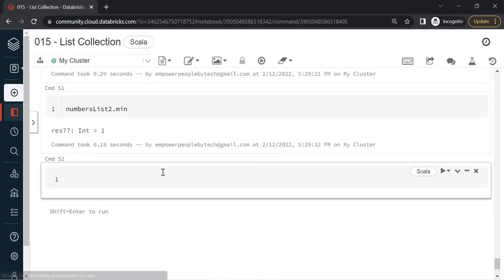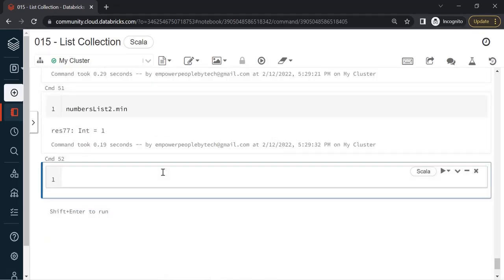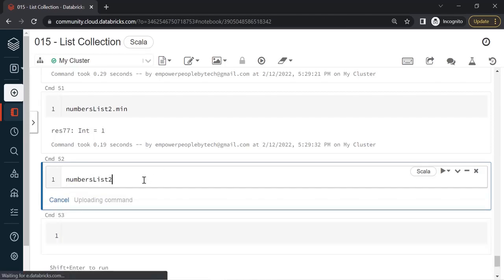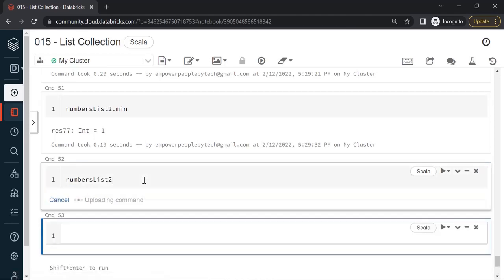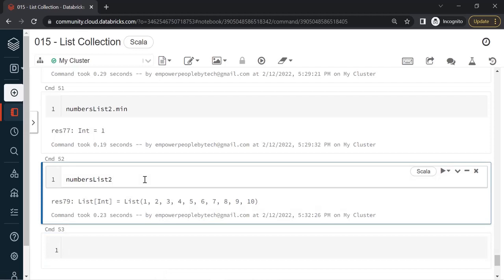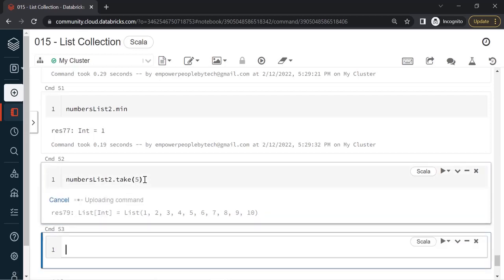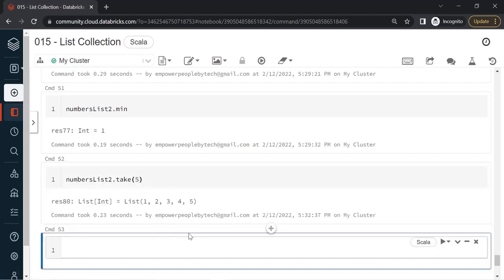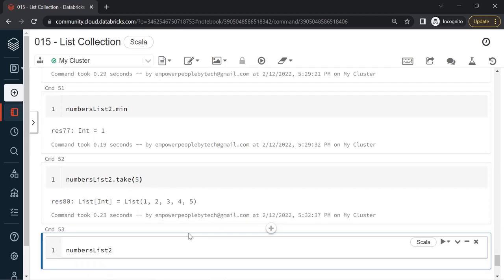There are also a couple of other methods that you should be aware of in order to slice the data. Let's say if I take numbersList2, if I want the first 5, we already know slice. There is another method called take. If I write 5, it will return me the first 5 items. So another alternative to slice the data.